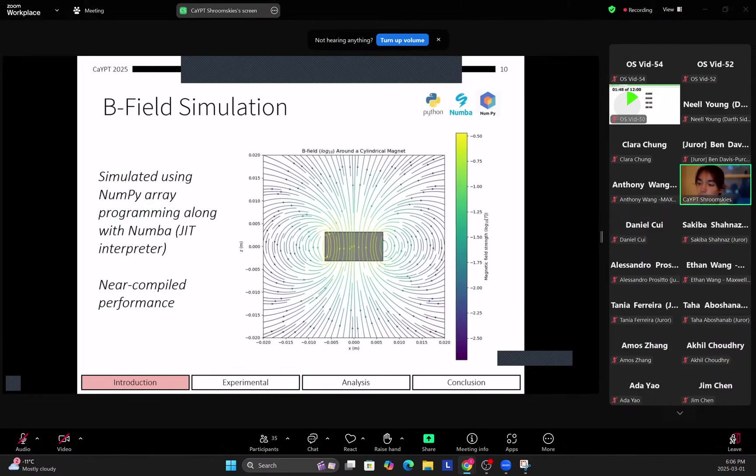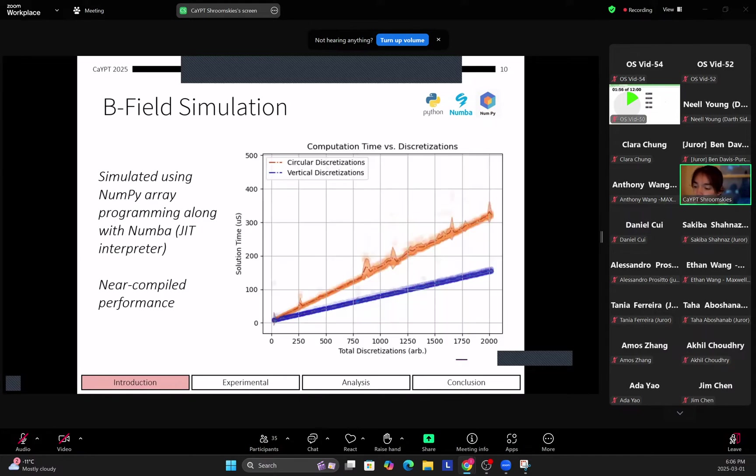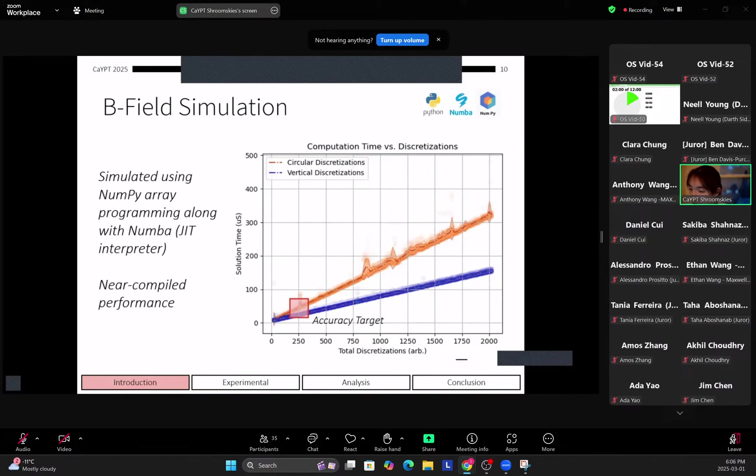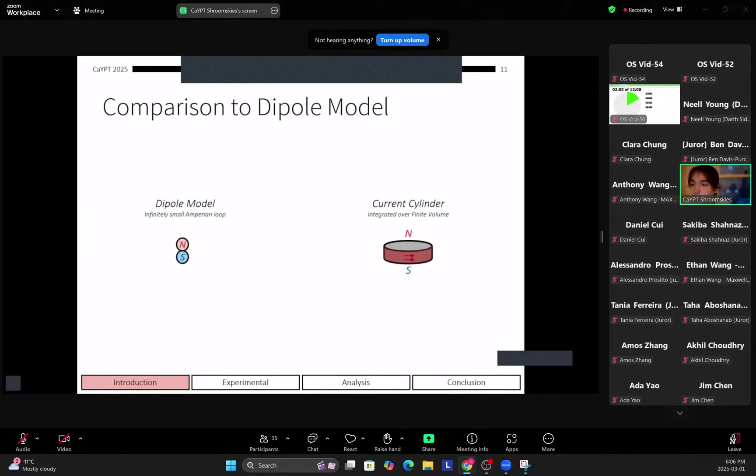And we integrate the B field using the superposition principle. So you can see here our integrated B field, so that shows the B field of the magnet. And we do this using Python Numba and NumPy to compile the Python code for near compiled performance. And you can see here our accuracy target is roughly in the solution time of less than 15 microseconds.